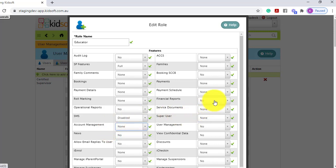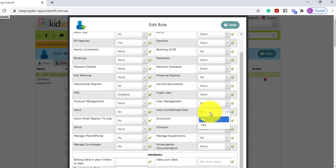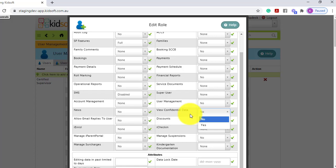You have access to financial reports which will sit under your financial menu and also your operational reports. If you would like them to view confidential data, this is when you create comments and any communications in KidSoft and you tick the confidential box.